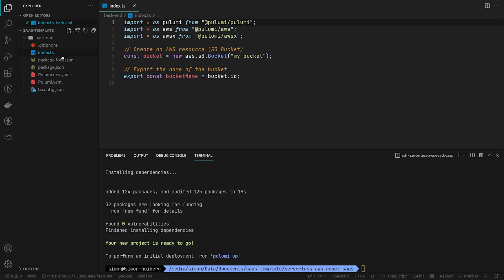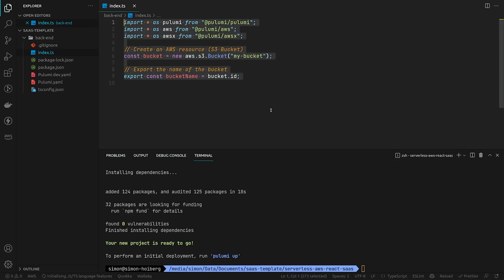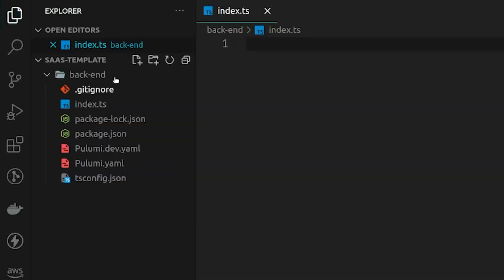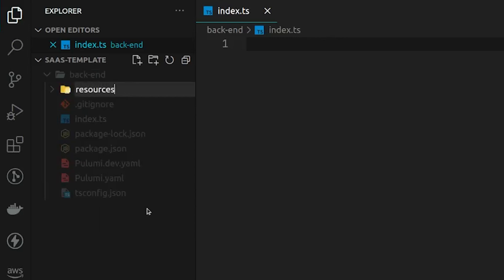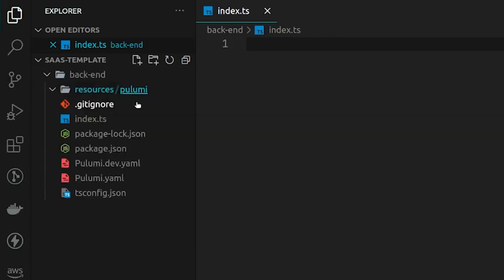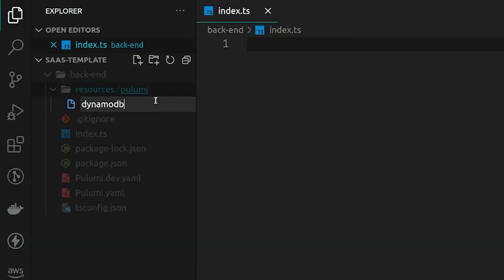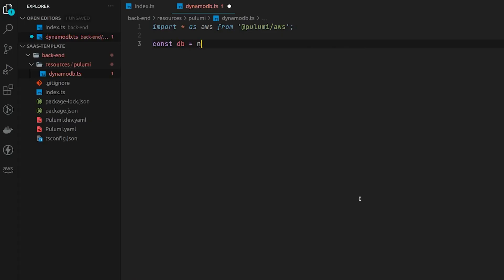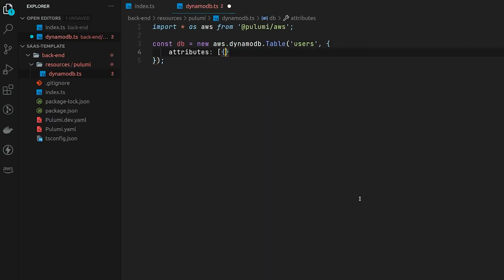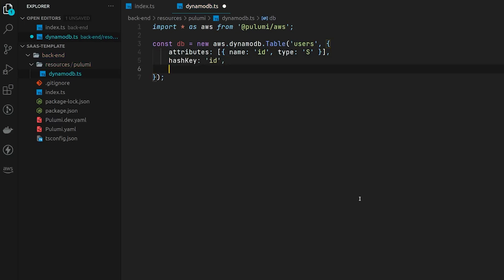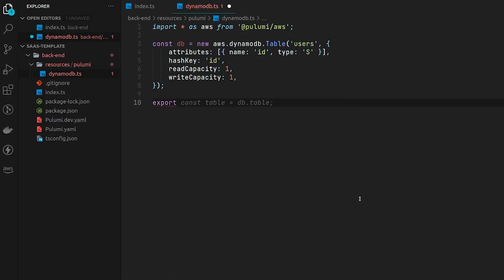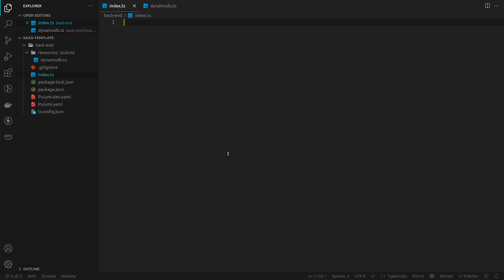The index.ts file is the entry point for Pulumi, but I'd like to put things into a bit more structure. We create a folder called 'resources/pulumi' and start there. Let's set up a DynamoDB table for our users. We'll keep a registry of users in a user pool, but I like to store a table in DynamoDB as well so we can add some extra information. We simply export the ID of the table. See how incredibly easy it is to set up resources with Pulumi. Let's go back to index.ts and re-export the DynamoDB ID.